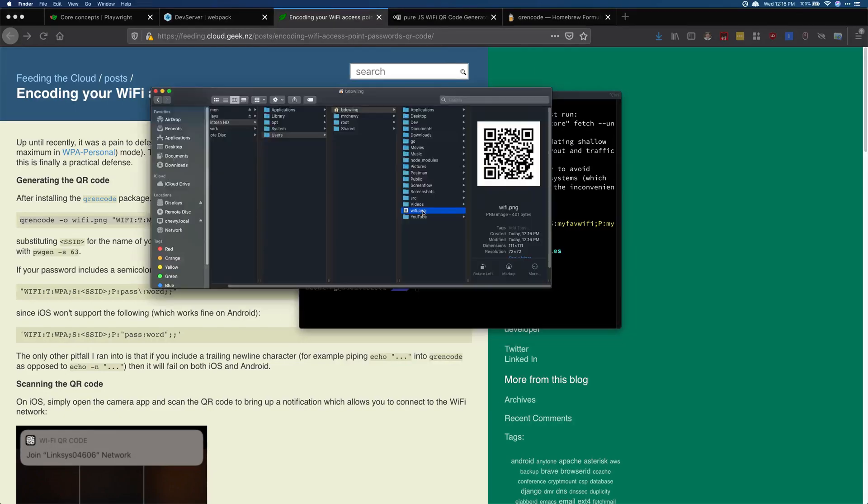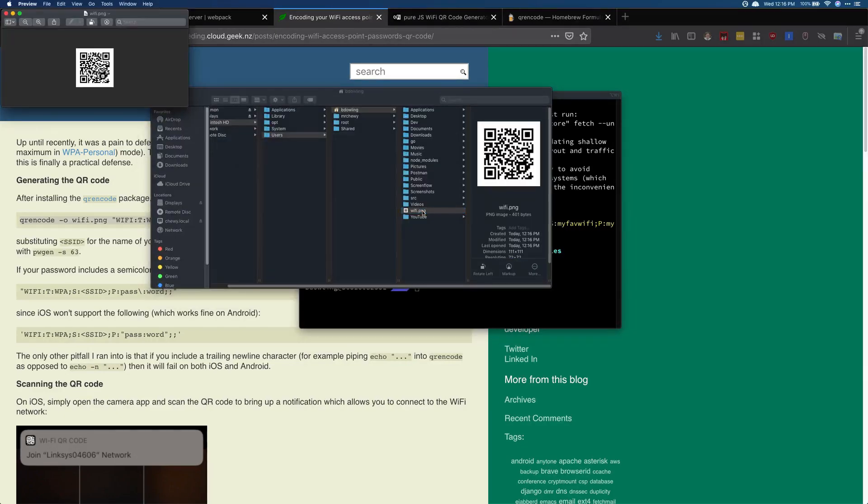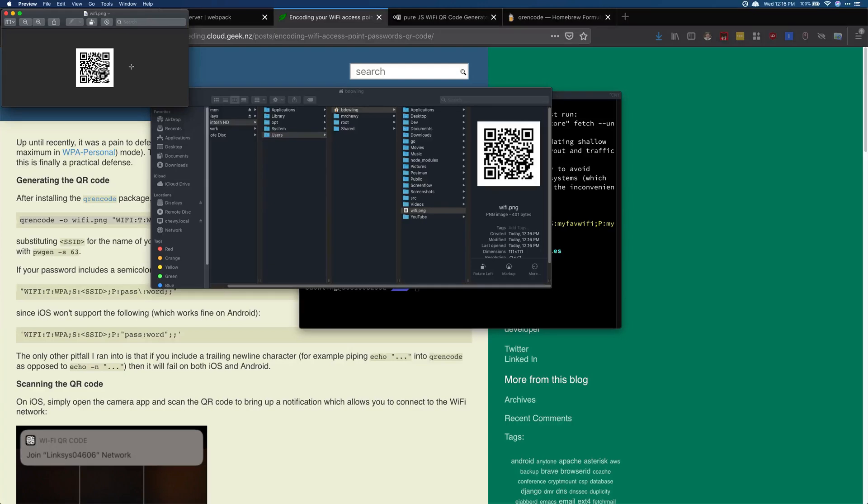That's the file name I specified here. I could open this up, jump in here, and you can see the wifi.png that it just created. I could now scan this with my phone if I wanted to, and this would attempt to connect to the WiFi that's in here.